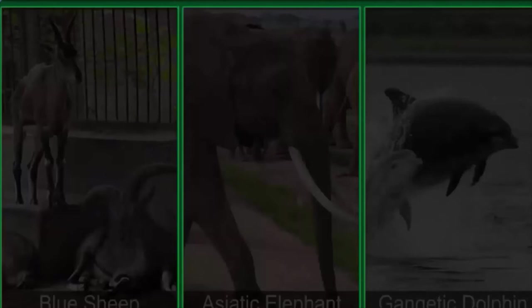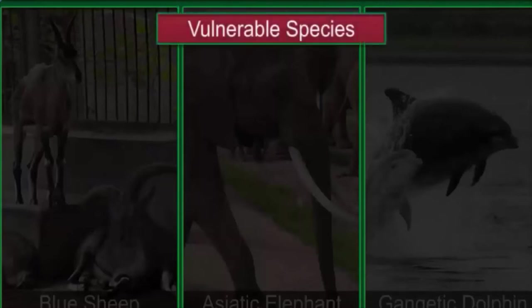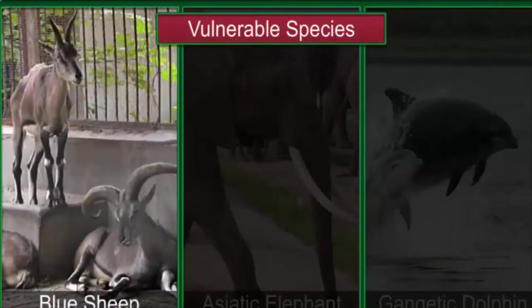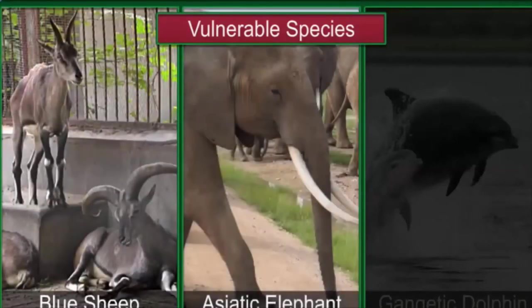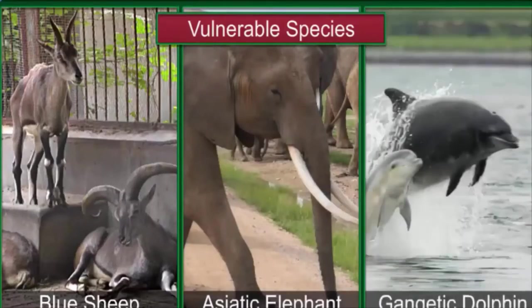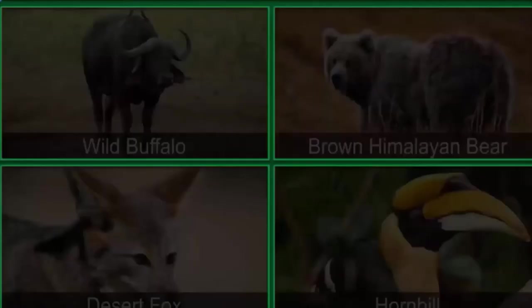A species that is likely to become endangered due to decreasing population unless conserved is called a vulnerable species. Examples are the blue sheep, the Asiatic elephant, and the Gangetic dolphin.